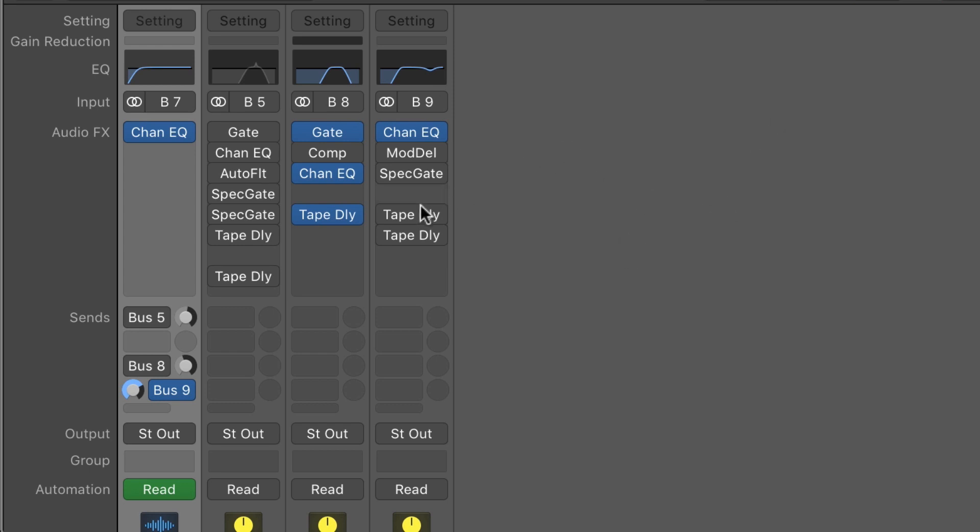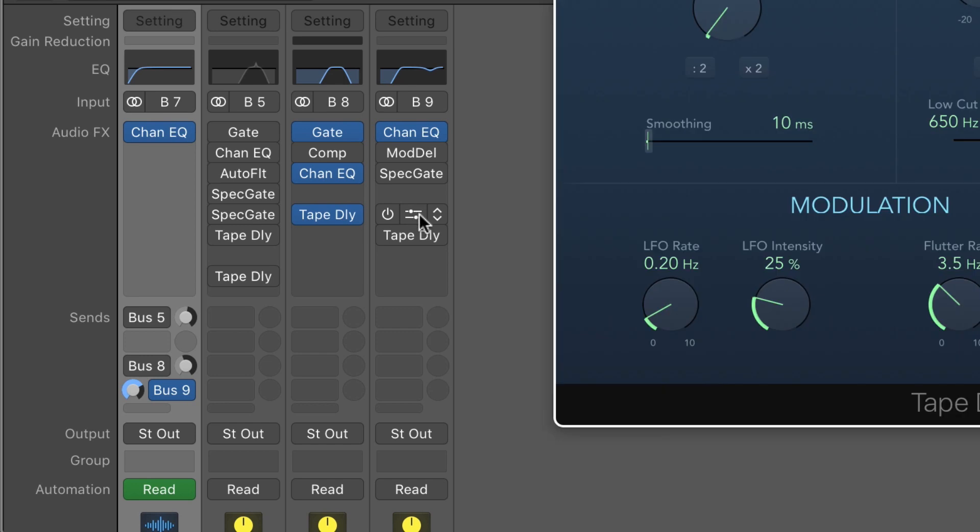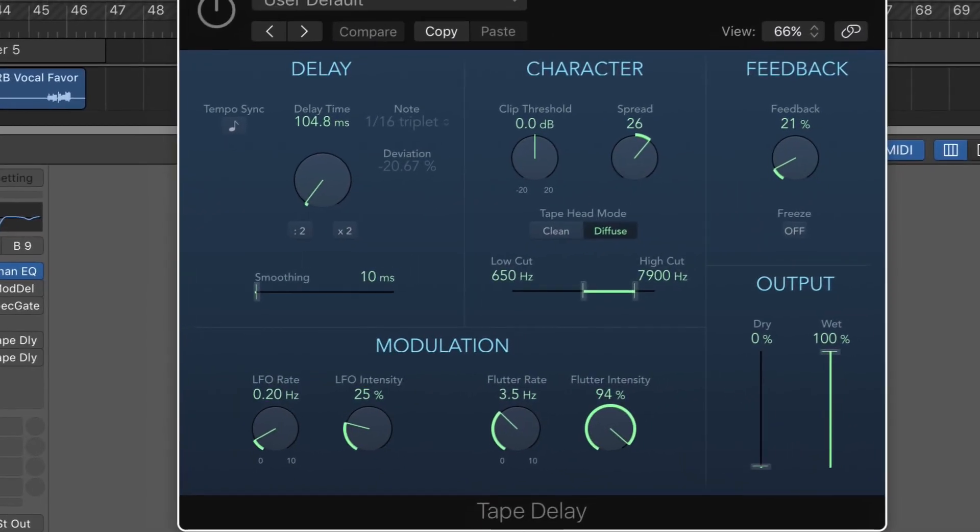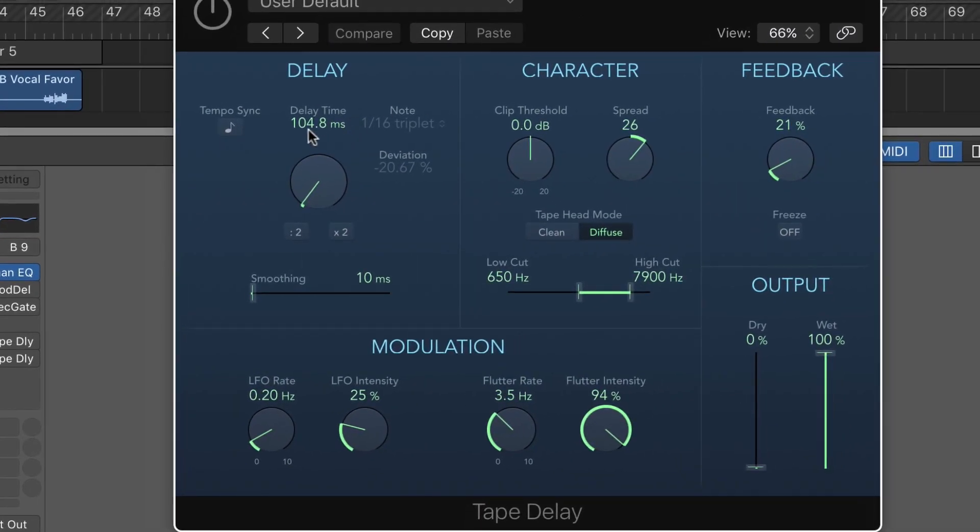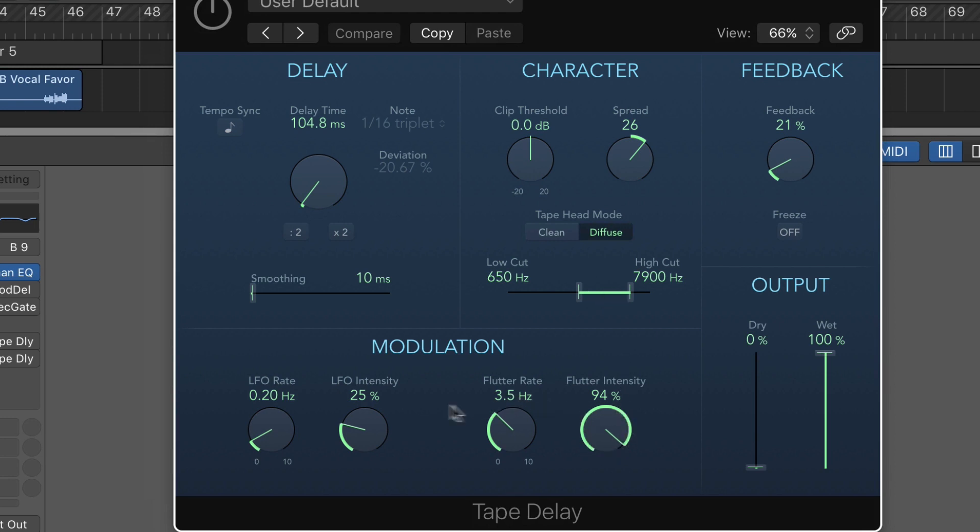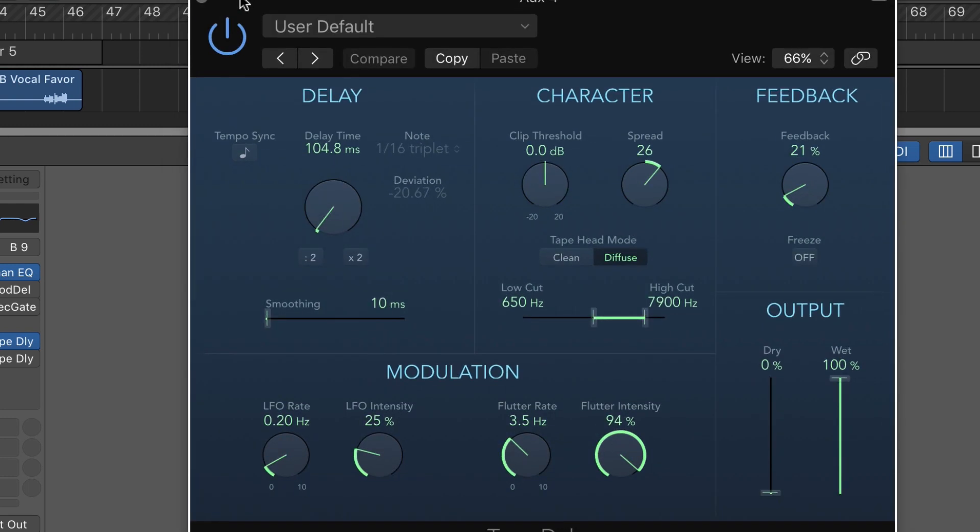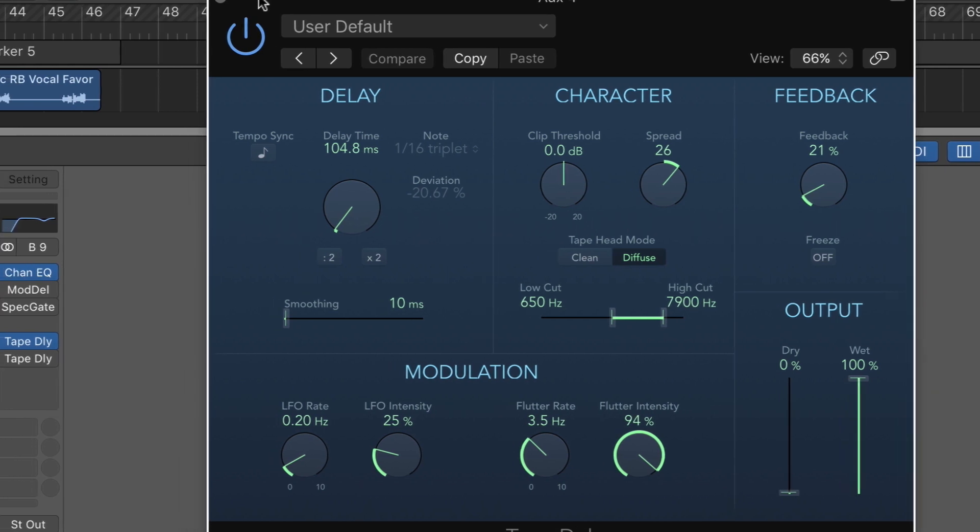Then I can try putting it into a delay effect. In this case it's a kind of slap delay kind of effect with a bit of feedback. I'm using the diffuse mode of the tape head, and I have some band limiting going on. Notice I have a bit of mangling with that flutter and also LFO modulation of the delay time.